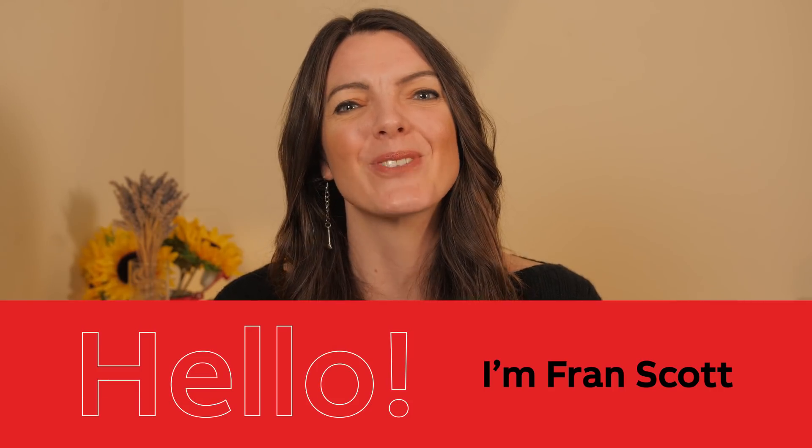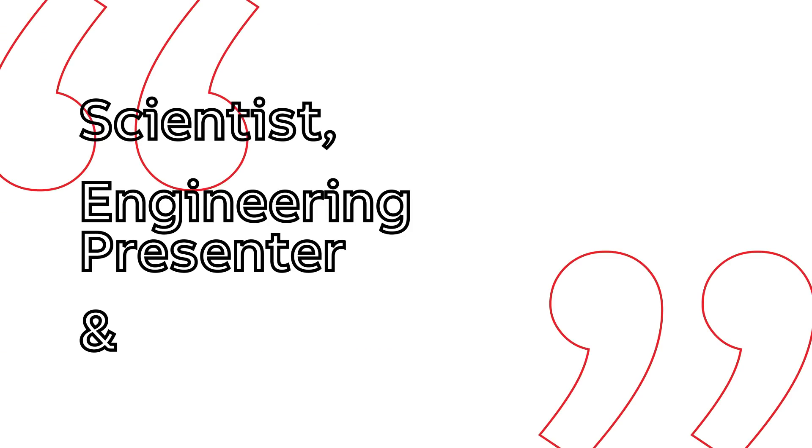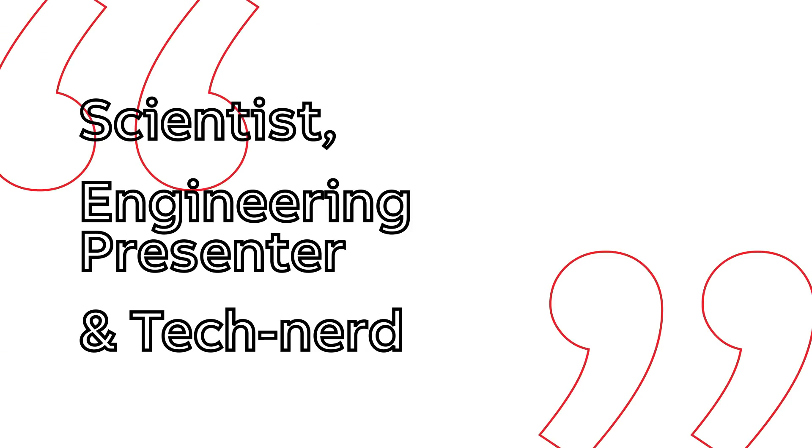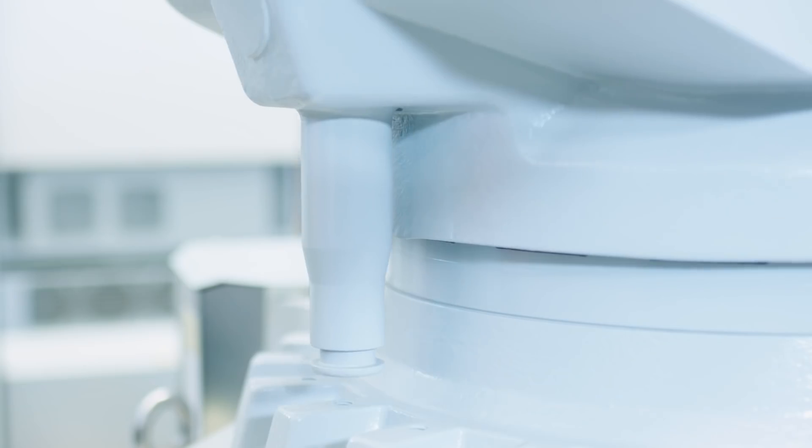Hello, I'm Fran Scott, scientist, engineering presenter, and all-around tech nerd, and I'm here to tell you about The Robot Podcast.